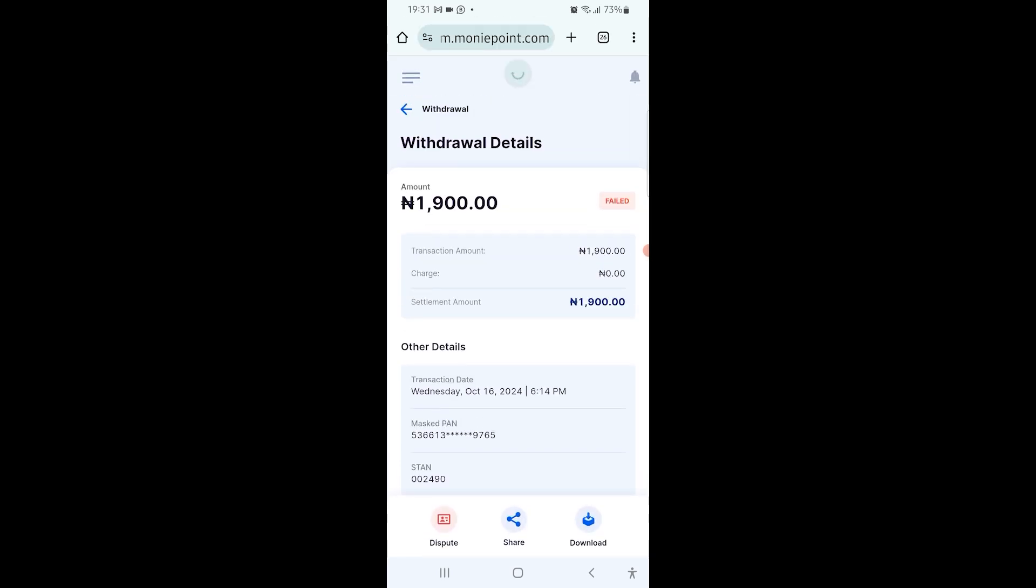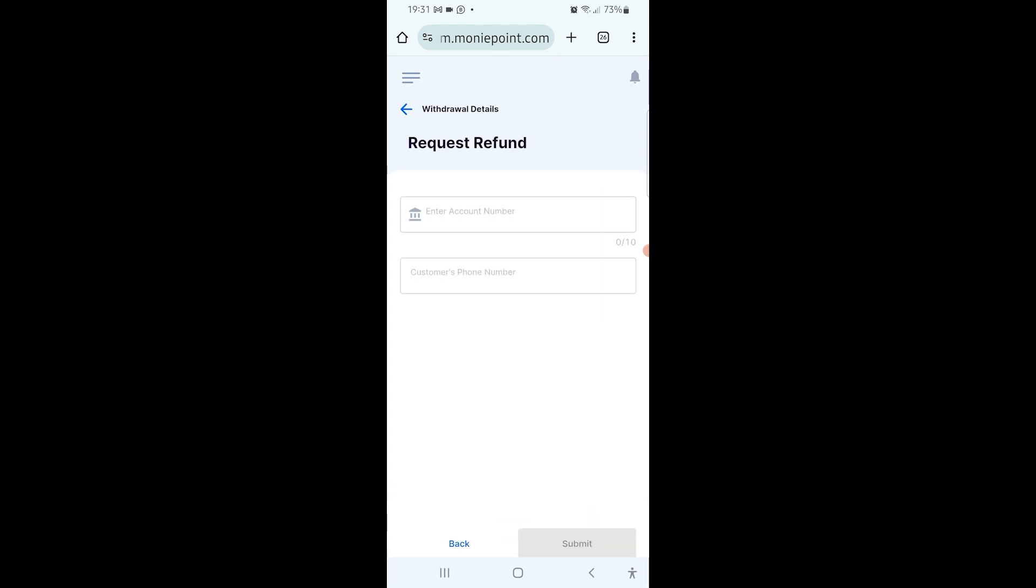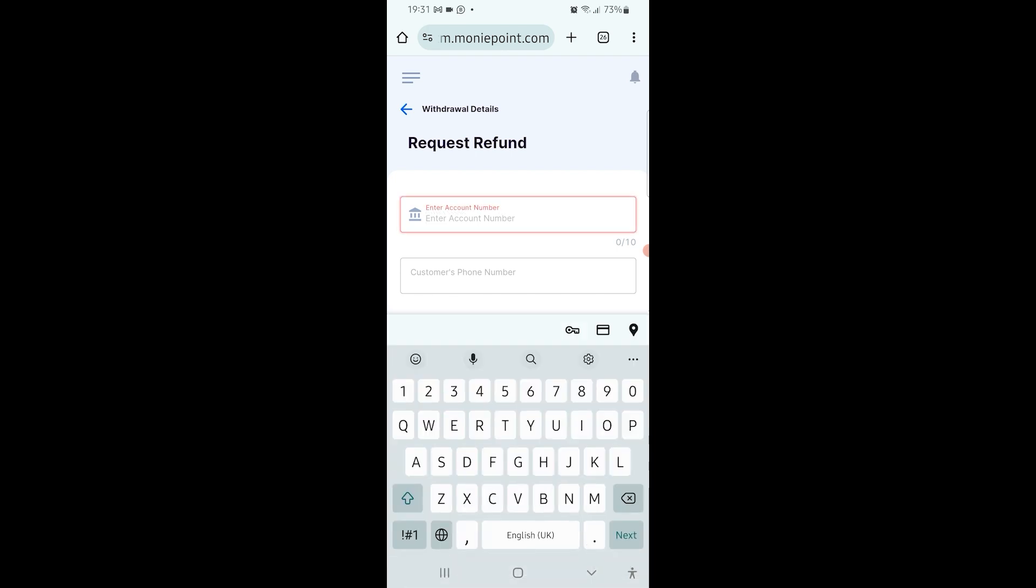But what's important for you to do here is on the screen you can see dispute. So you can click on the dispute, and then it's asking you to put the account number that you used to log the dispute.